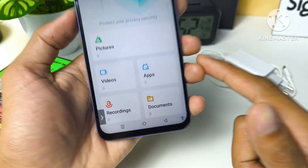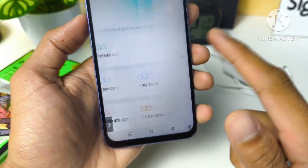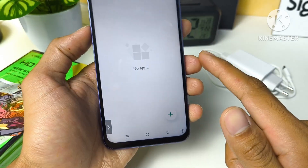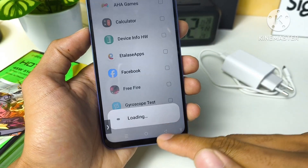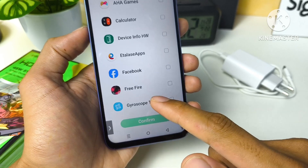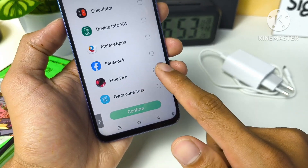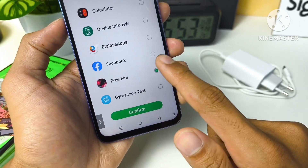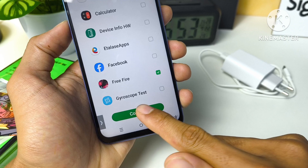You can see the apps icon — tap on it to add which app you want to lock. For example, I want to lock Free Fire. Tap on confirm.